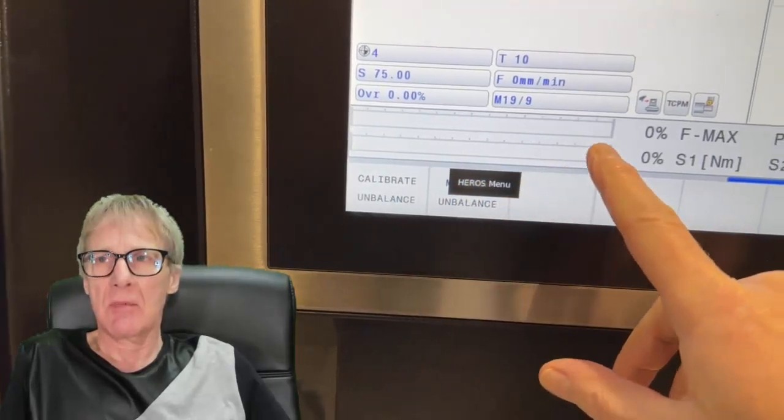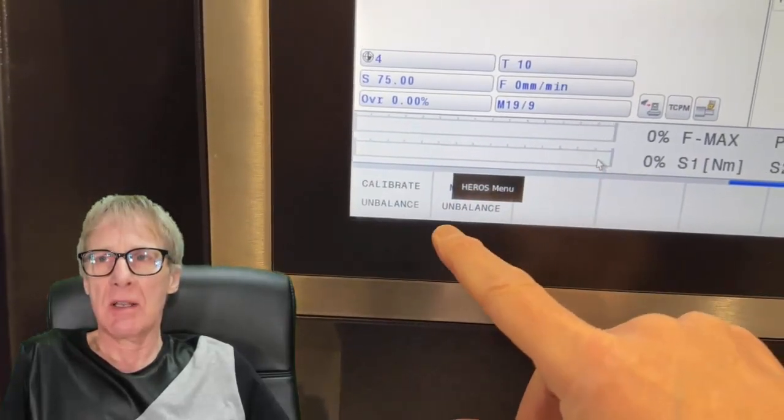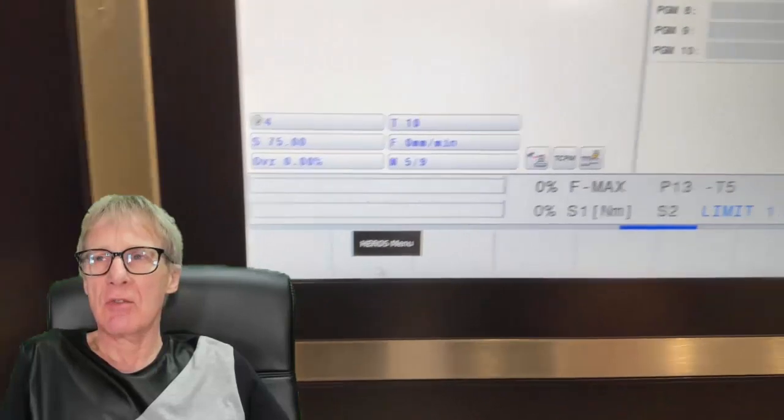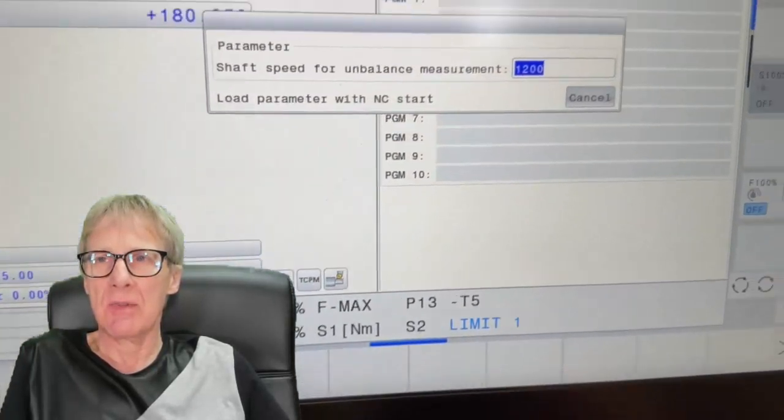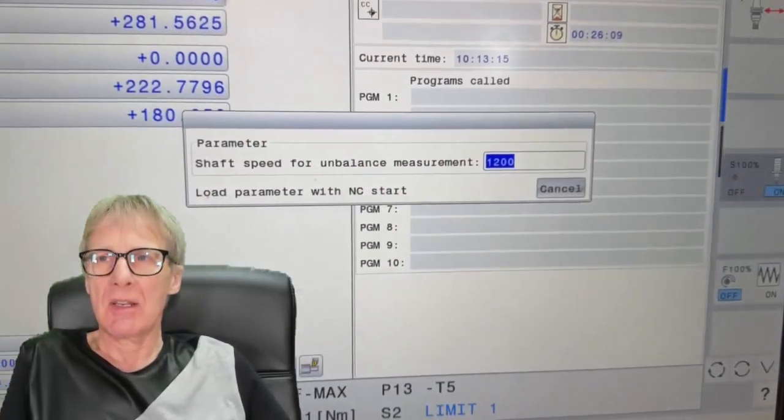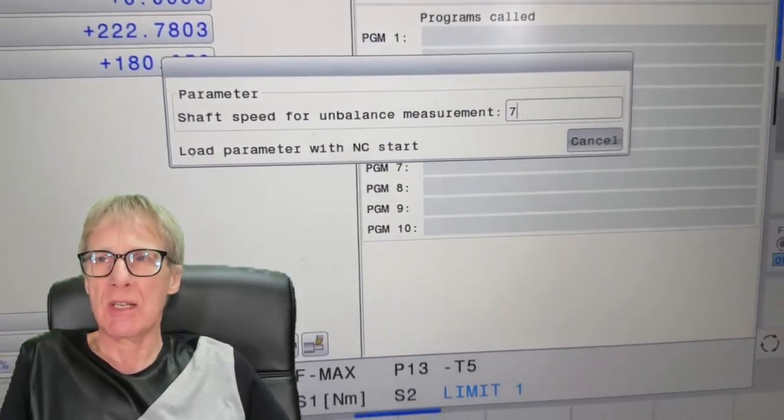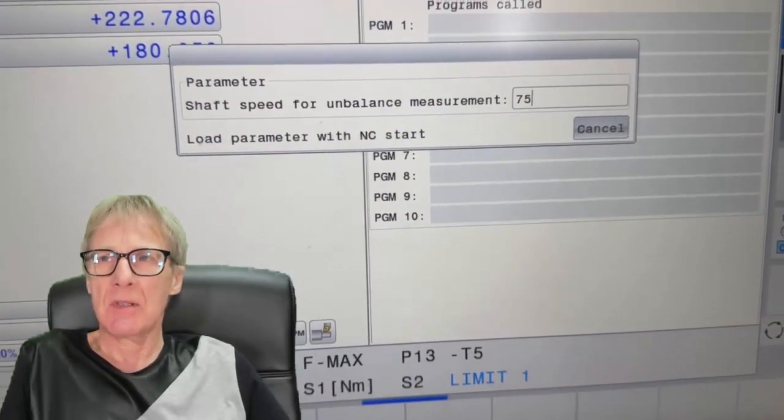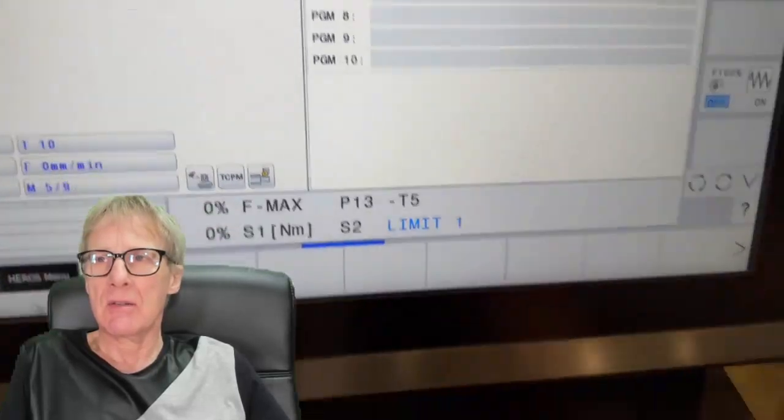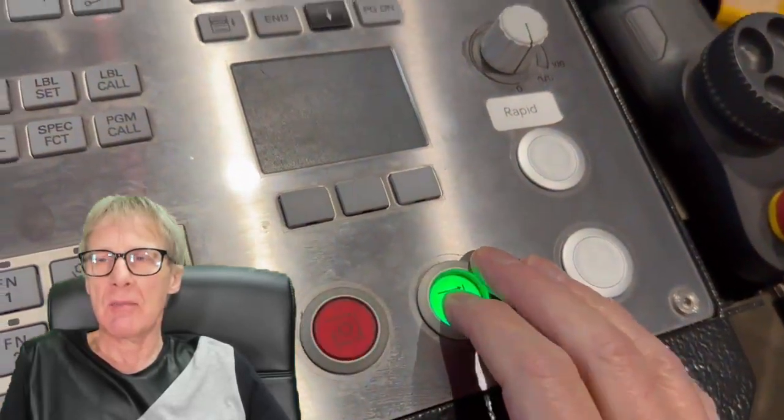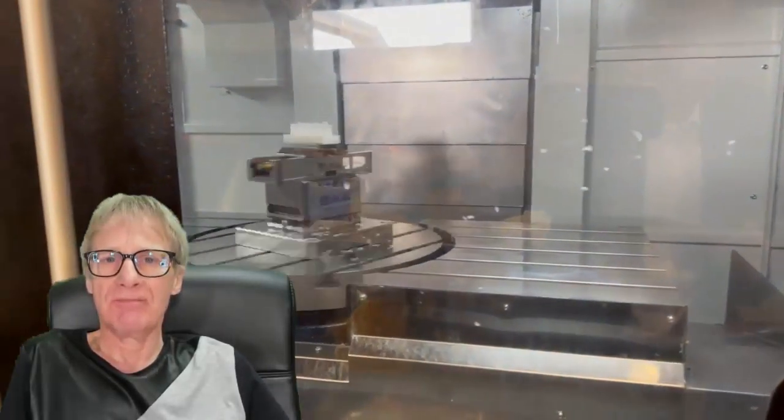And then it says check unbalance. And then you tell it the speed that you want to run the machine at. So I'll put in here just 75 RPM. Press cycle start.